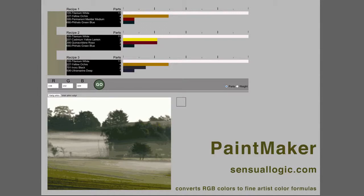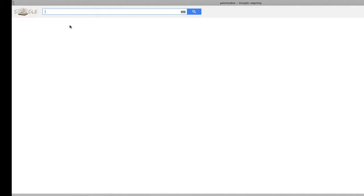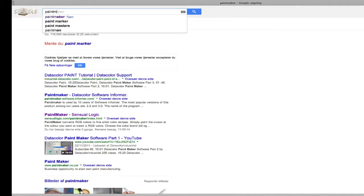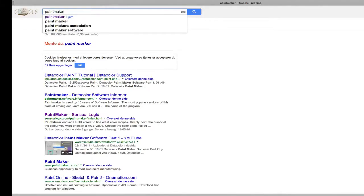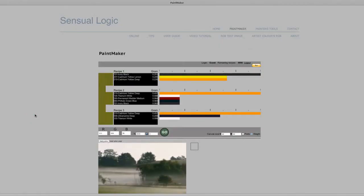In this video, I will show you how to find and mix artists' colors in the easiest way. I will use the online program called Paintmaker, which you will find at sensuallogic.com.